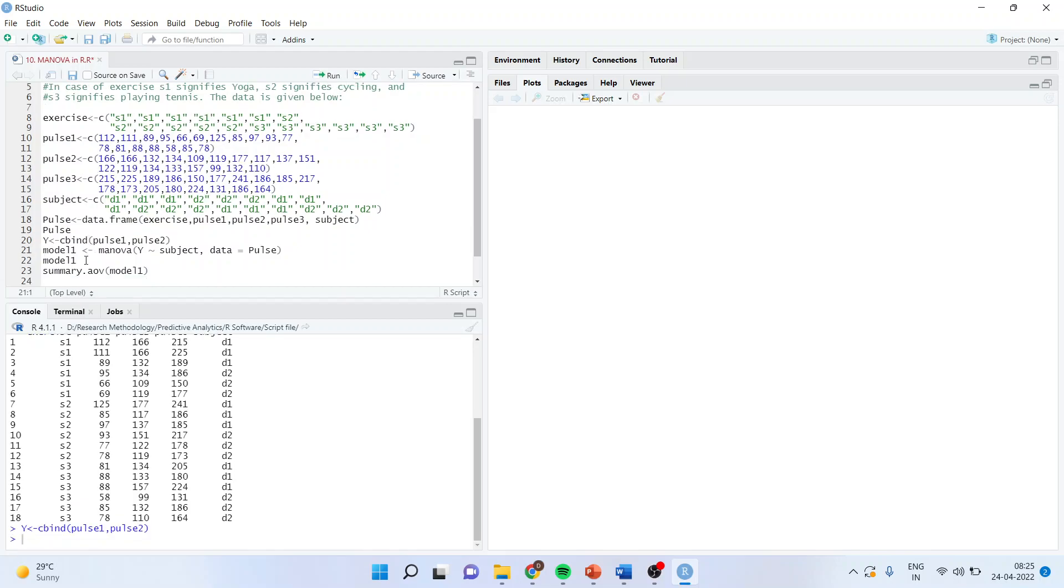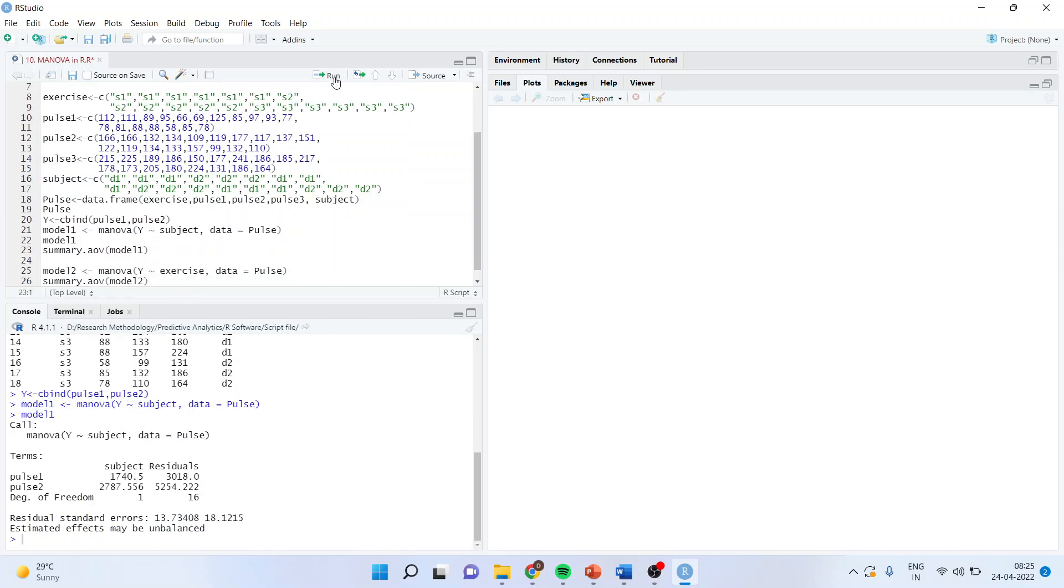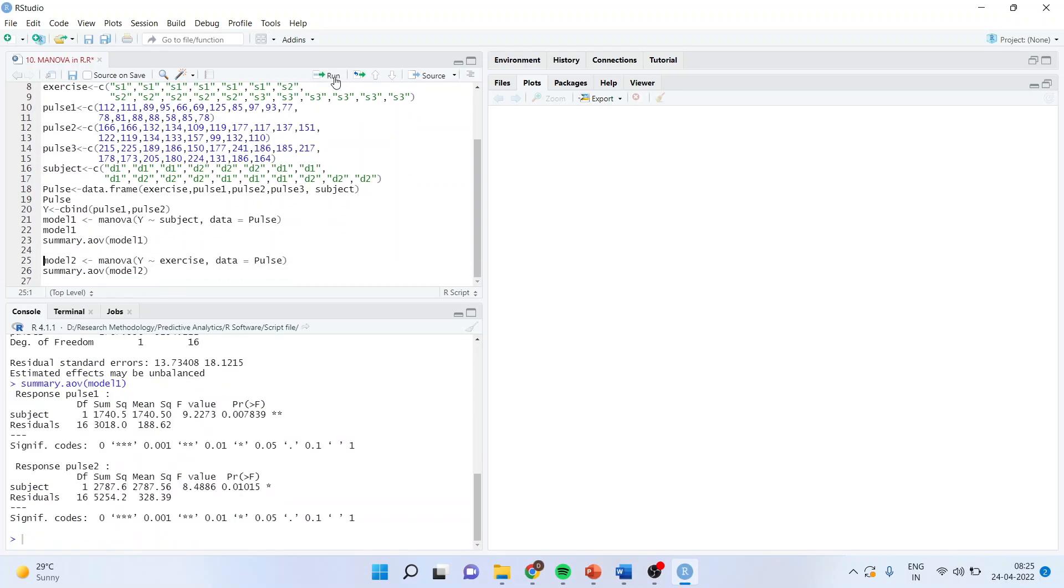Now after that create a model. Model 1 is MANOVA. MANOVA means Y, which is a dependent variable combined of pulse 1 and pulse 2. I want to see the effect of subject, that is dietary preference. I will run the analysis, run model 1 summary.